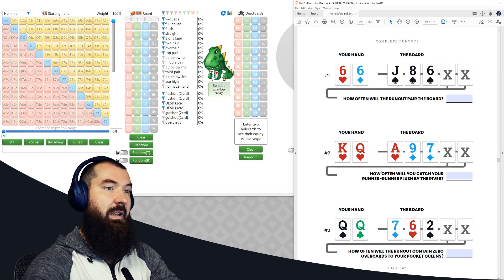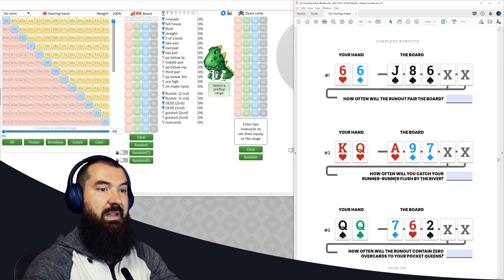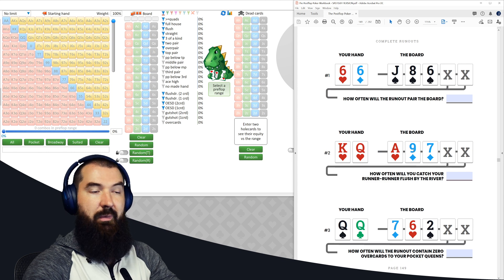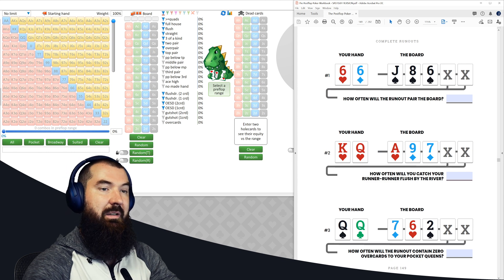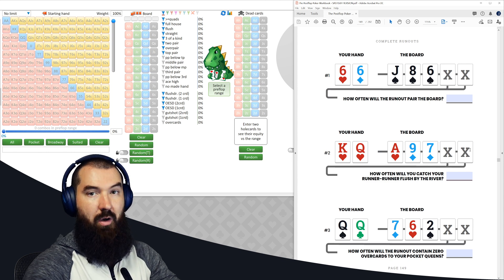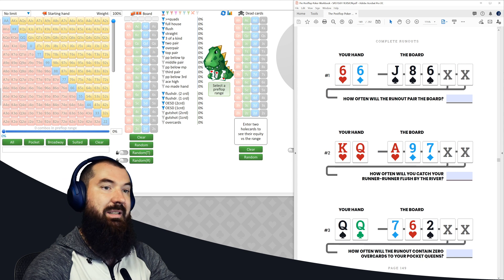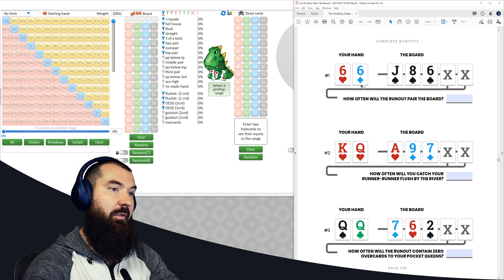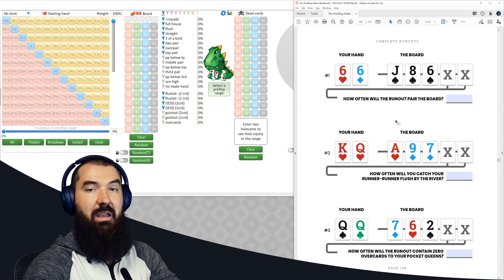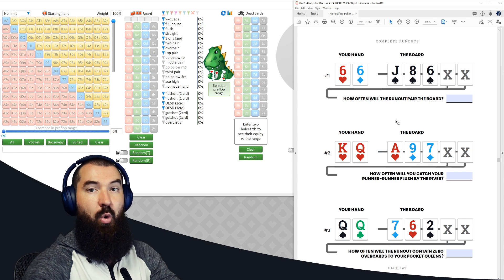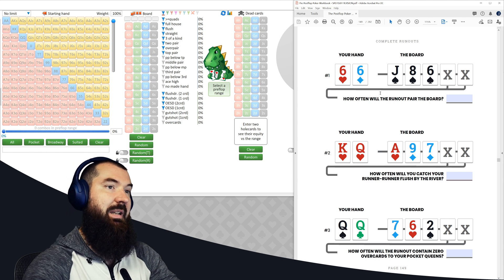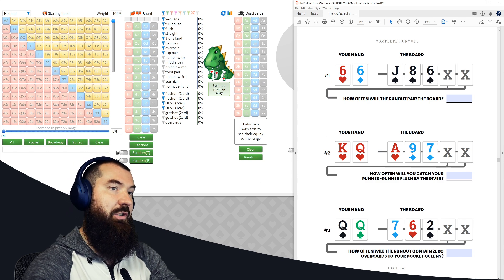Compare that to say number two, which is how often will we catch a runner runner flush by the river? We need a heart on the turn and a heart on the river. So this is an and statement for number two. Number one is going to be an or statement, turn pairs or the river pairs in order to satisfy the condition.